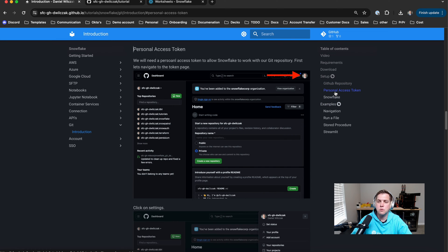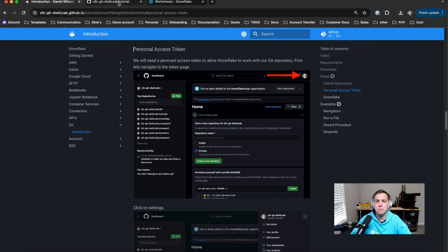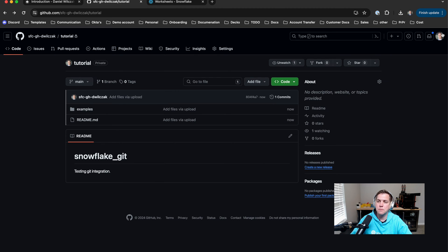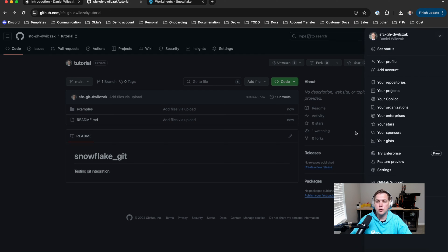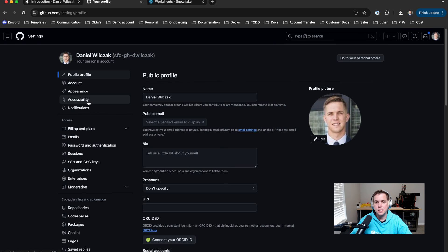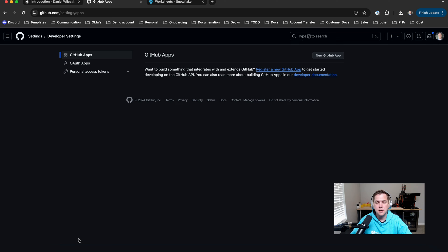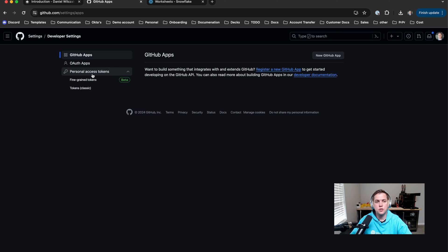Since we already accomplished the first step which is Git repository, we'll go to the second step which is creating a personal access token. We'll head back to GitHub, go to our settings page by clicking the top right and clicking settings. Then we'll hit developer settings.